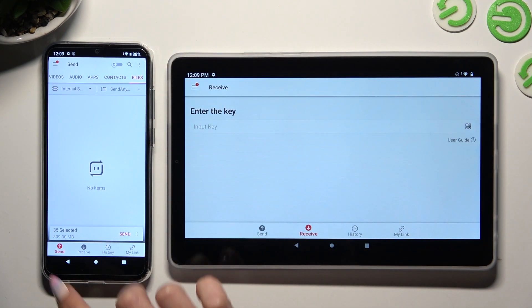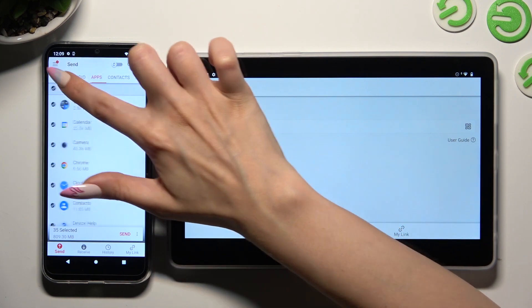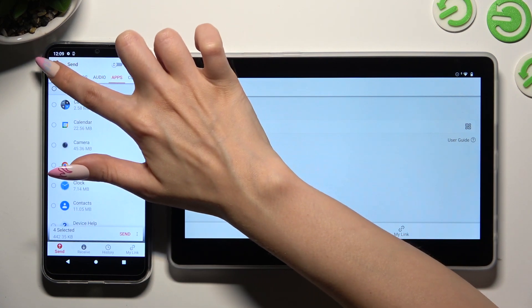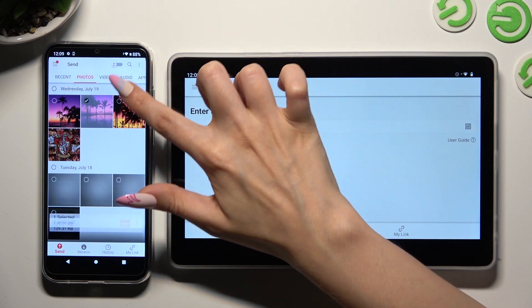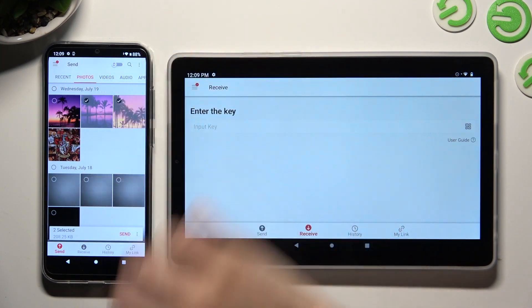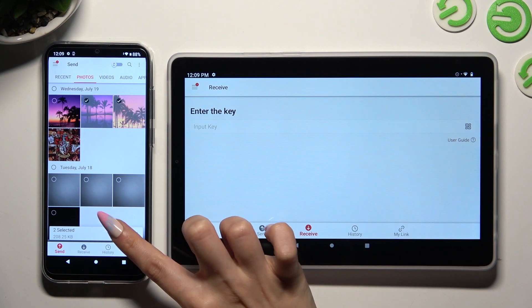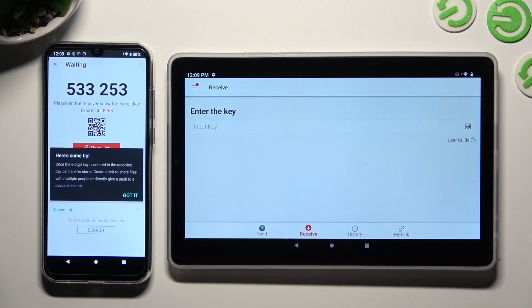When you're finished, hit Send next to Selected. I will go with only those two pictures, so when I tap on Send.